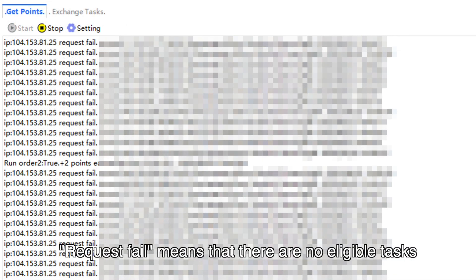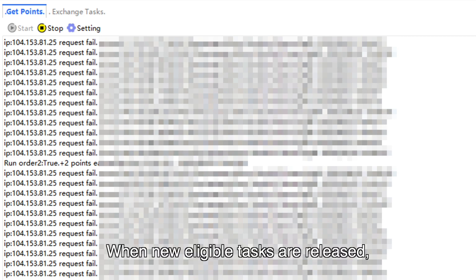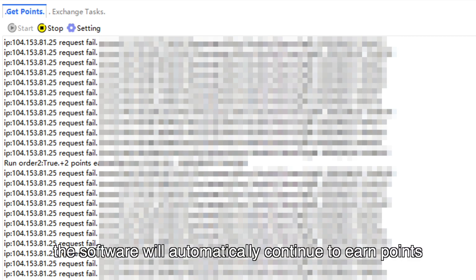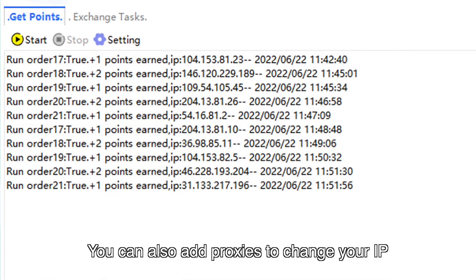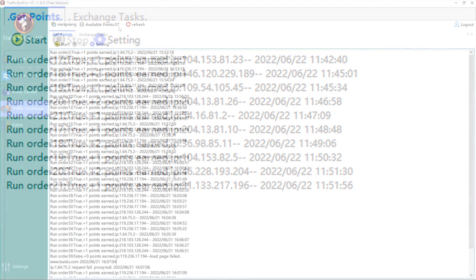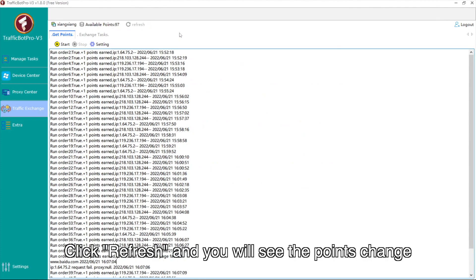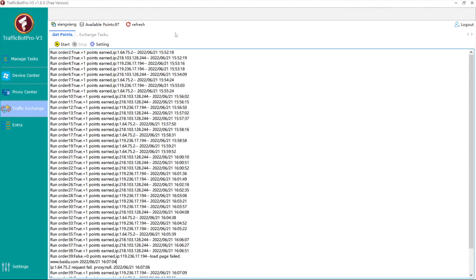"Request fail" means there are no eligible tasks for you to earn points. When new eligible tasks are released, the software will automatically continue to earn points. You can also add proxies to change your IP — click Refresh and you will see the points change.